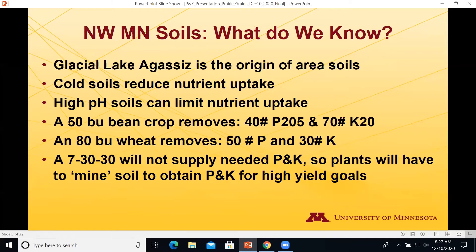Minnesota soils originate from Lake Agassiz. The closer you get to the river, the more lacustrine makeup of the soil; east and west of that you get more beach ridge. We know cold soils in spring can reduce nutrient uptake, and many areas have high pH soils that also limit nutrient uptake. A 50-bushel bean crop removes 40 pounds of P2O5 and 70 pounds of K2O, and an 80-bushel wheat crop removes 50 pounds of P and 30 pounds of K2O. A lot of guys say 70-30-30 is all they need — but doing that means you're mining the soil to obtain the P and K for those crops.